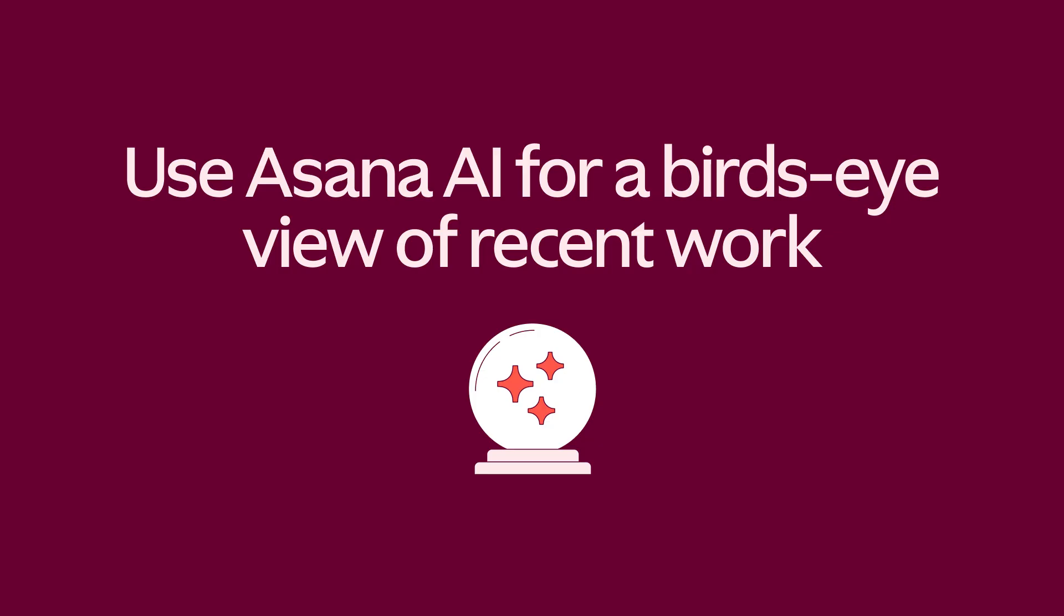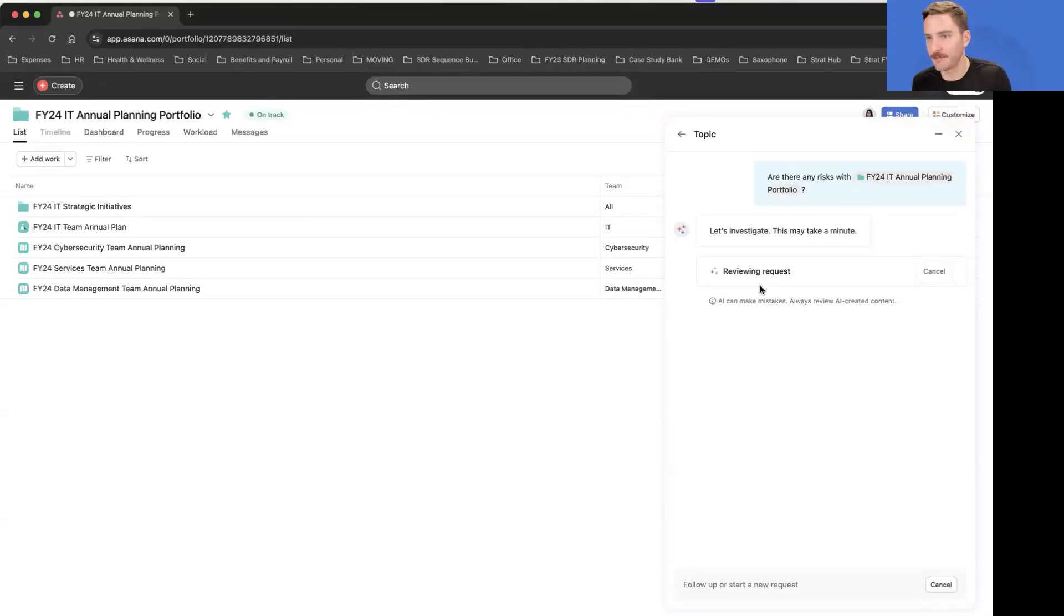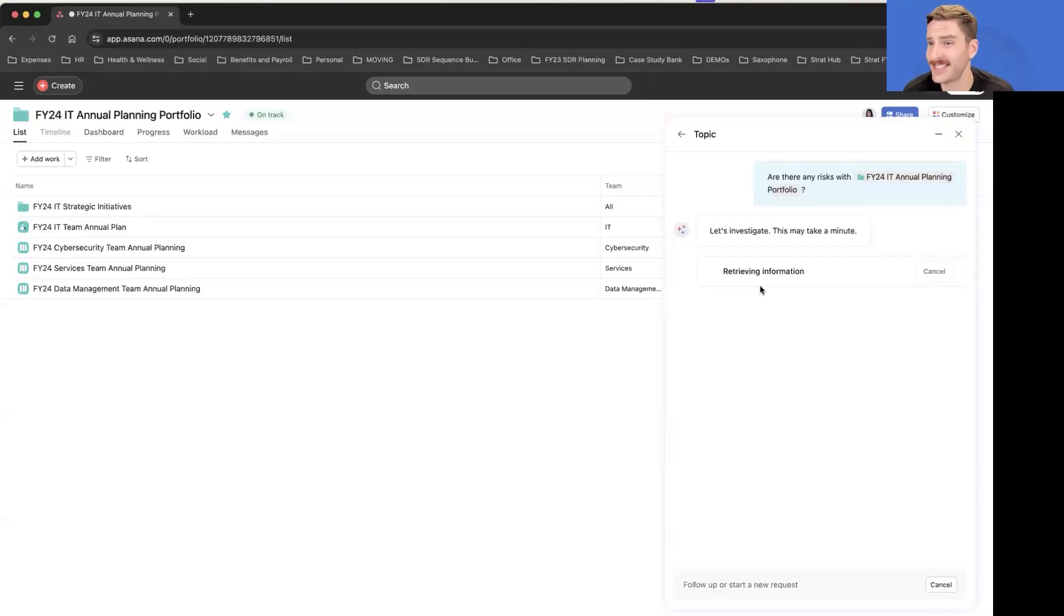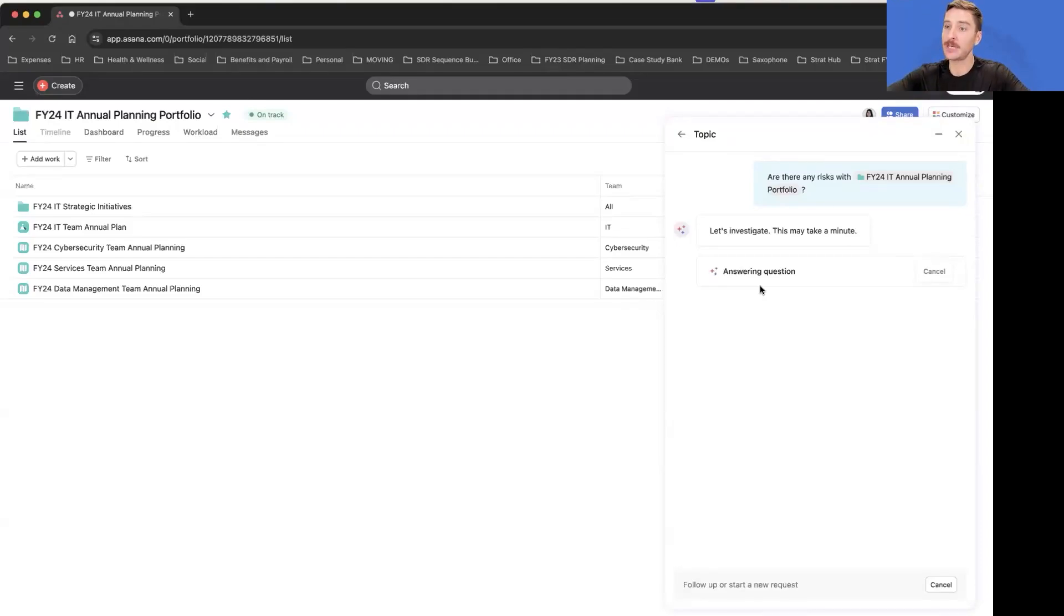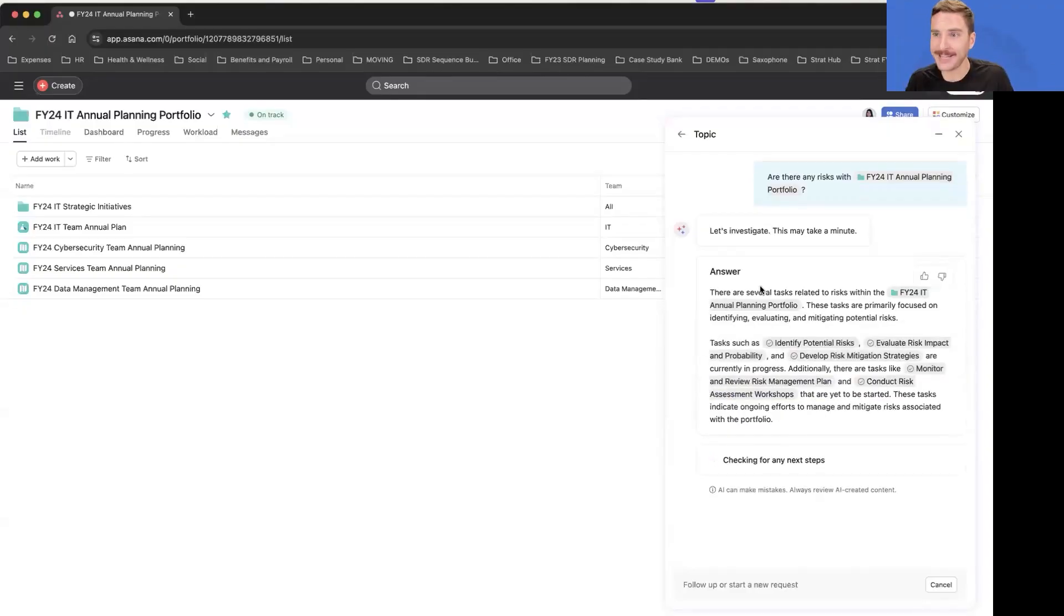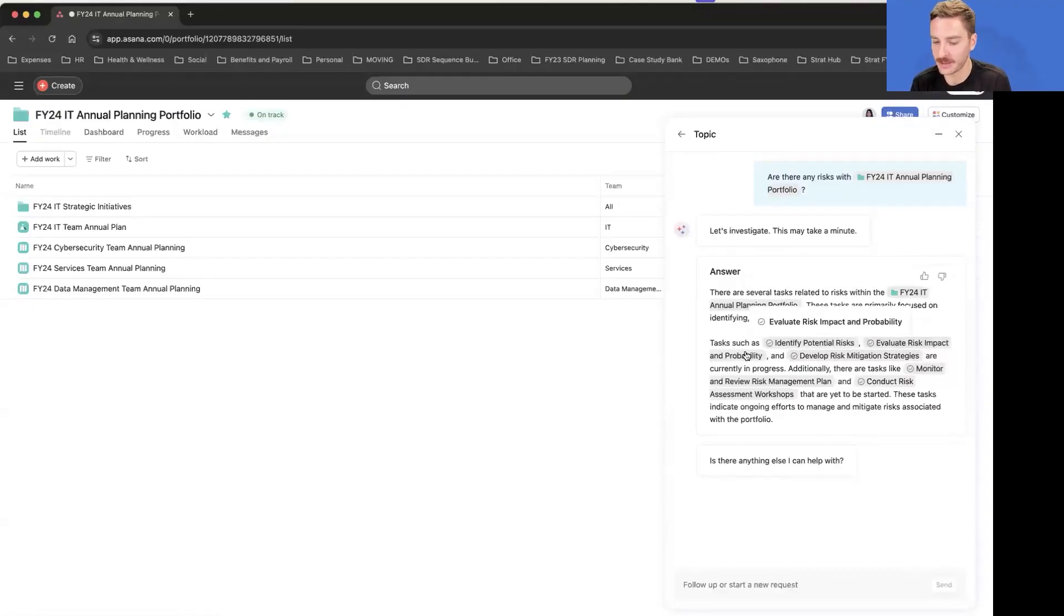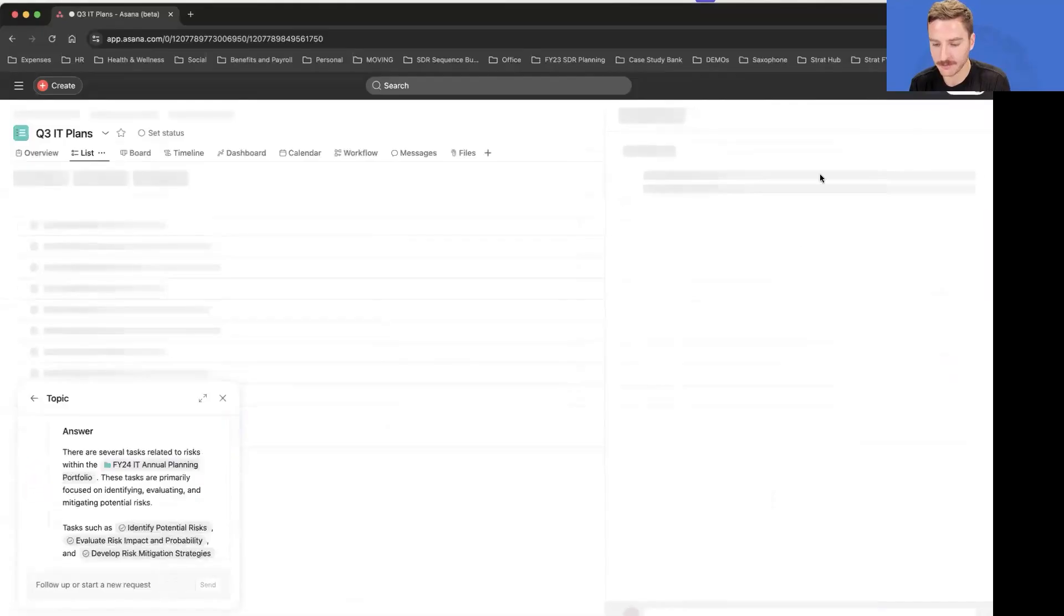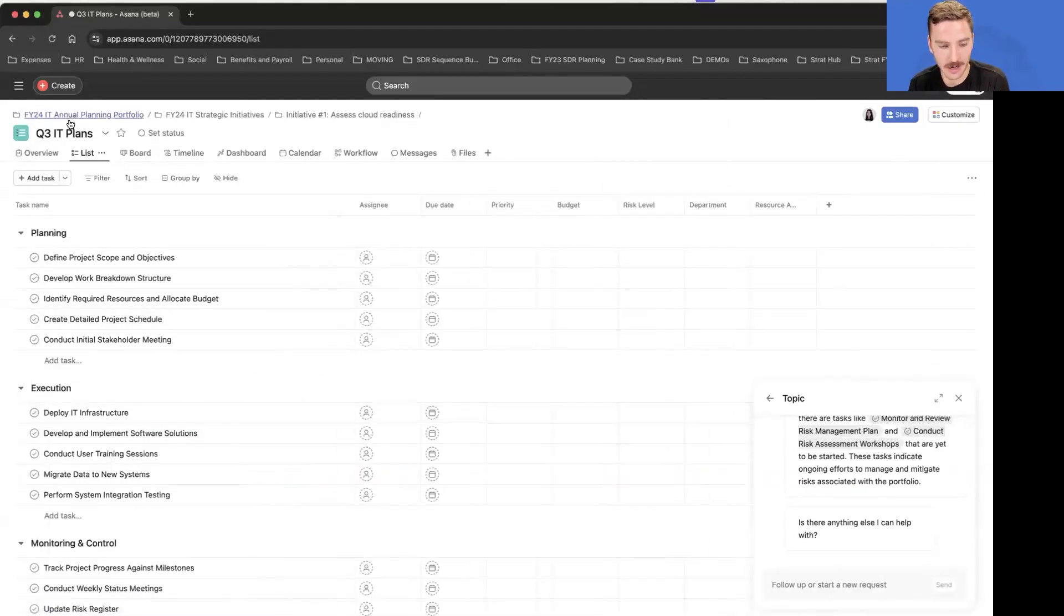Literally in just less than a minute here, this will look across all of those projects and go in, find those at-risk tasks, and really easily be able to highlight what you need to know, where you can in just a second click in and figure out what's going on.